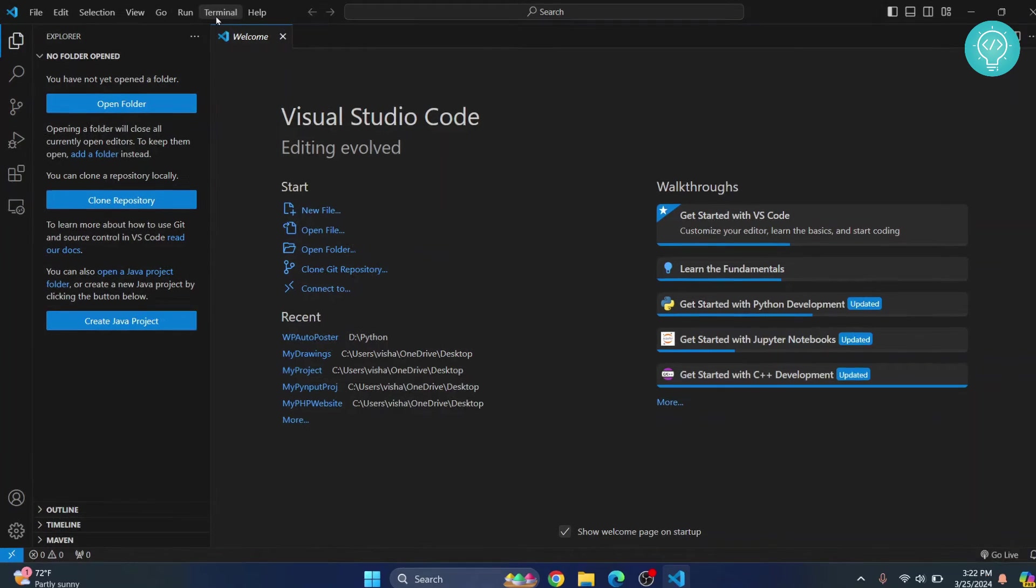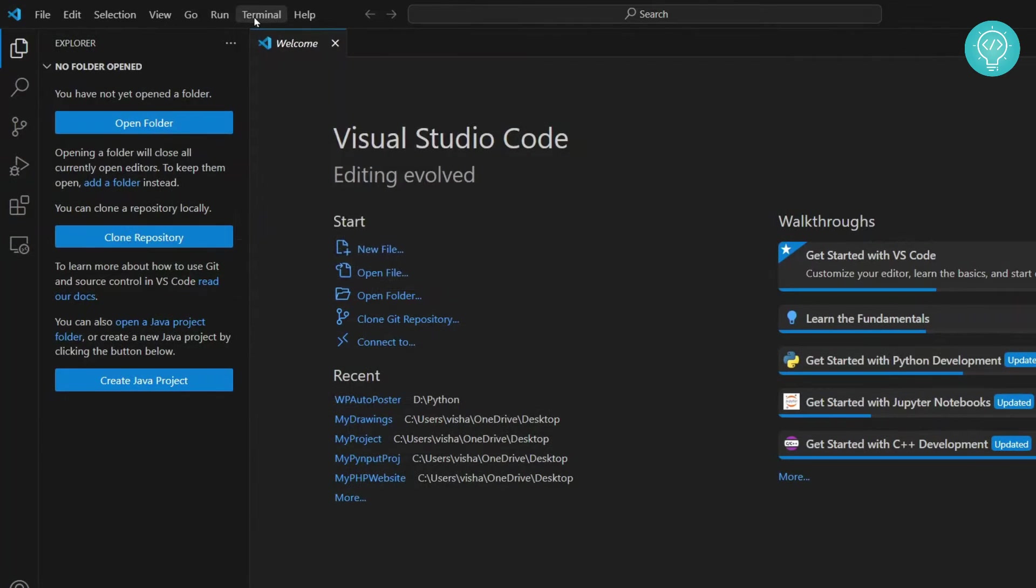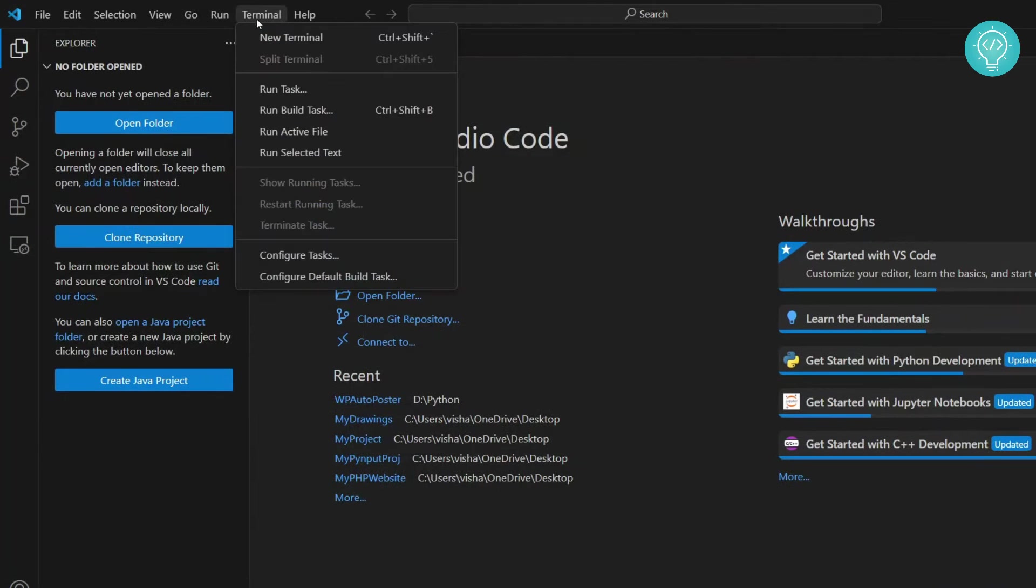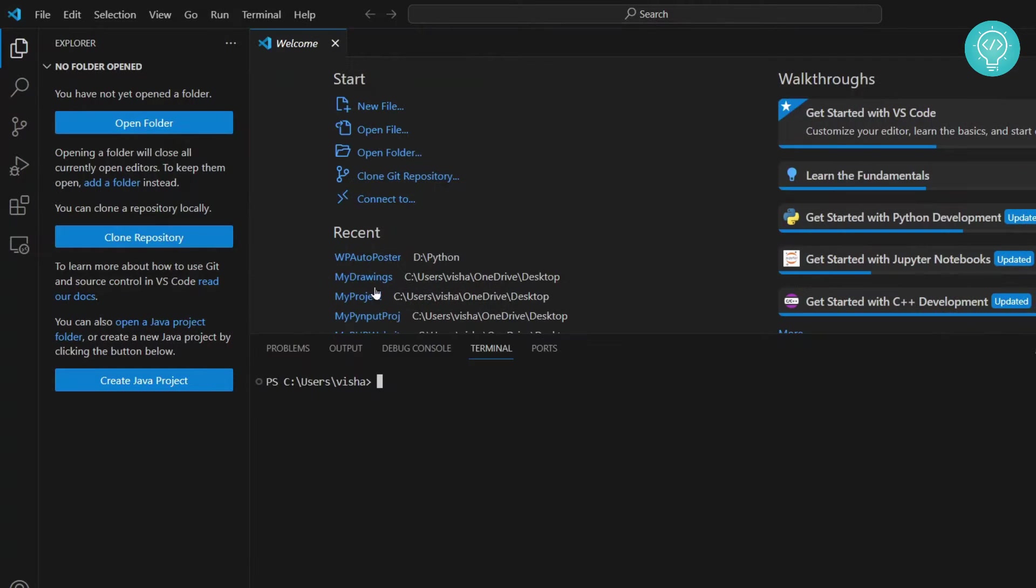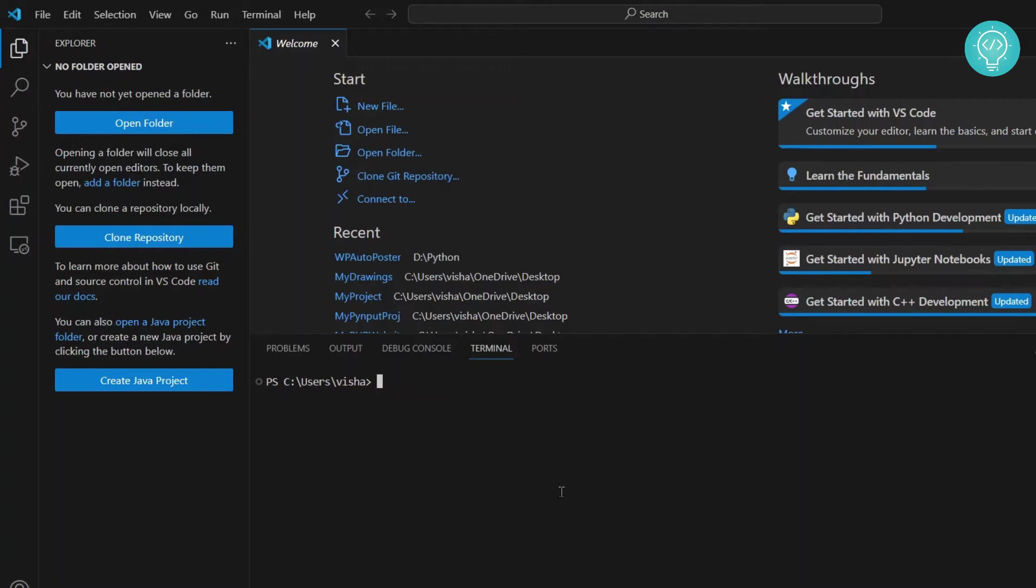Come over here and click on terminal, click on new terminal. Once this terminal is open, you can write commands here. Now to install packages and libraries for Python, we have a popular tool called pip. We can install Python dependencies or Python modules or Python libraries using pip.